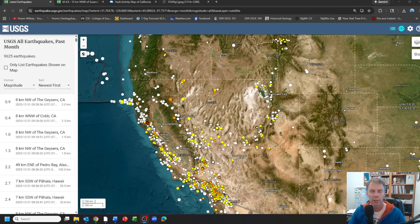Hey there crew, geology professor Sean Wilsey here reporting on some interesting earthquake activity in northeastern California. Nothing alarming, nothing large in terms of magnitude, but just some interesting information I wanted to share with you here.